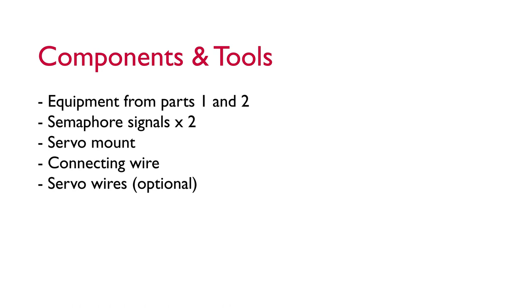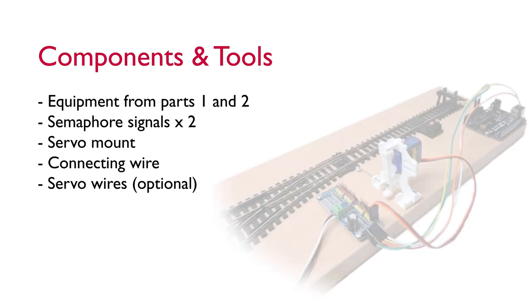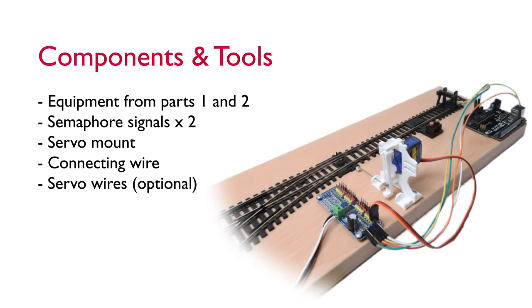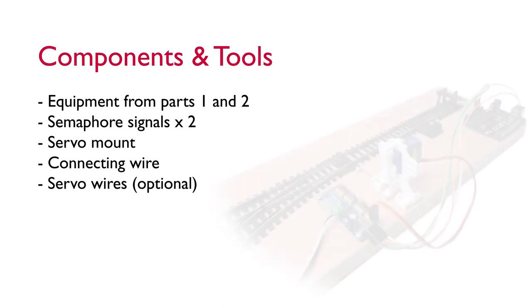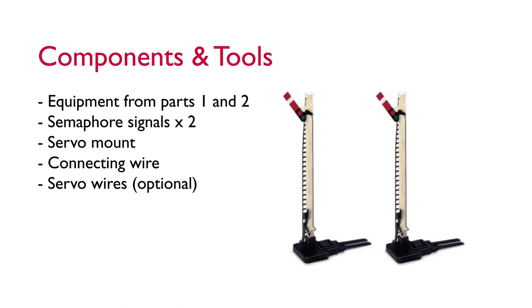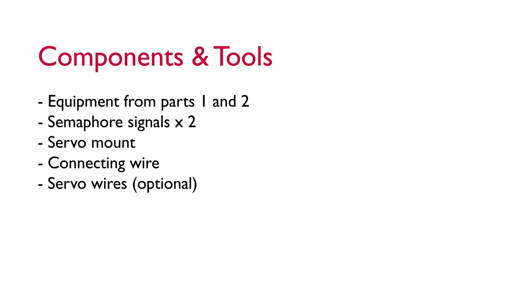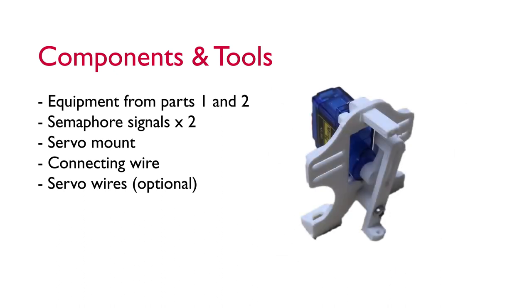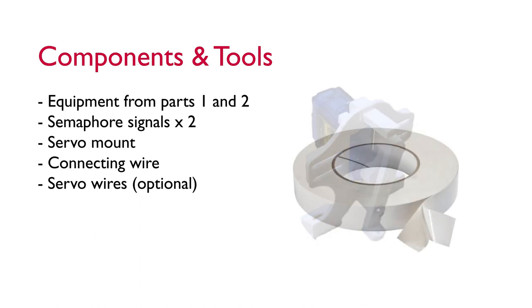In this video we need everything that we used from parts one and two and in addition to that we need two semaphore signals, so I'm going to be using two Hornby home signals. Again we're going to need a way of mounting our servos to the board. Ideally you'd mount the servos under the board where they couldn't be seen and all the electronics is out the way. We need to mount them on top and I'm a bit short on space for this one so I'm going to use some really strong double-sided sticky tape.